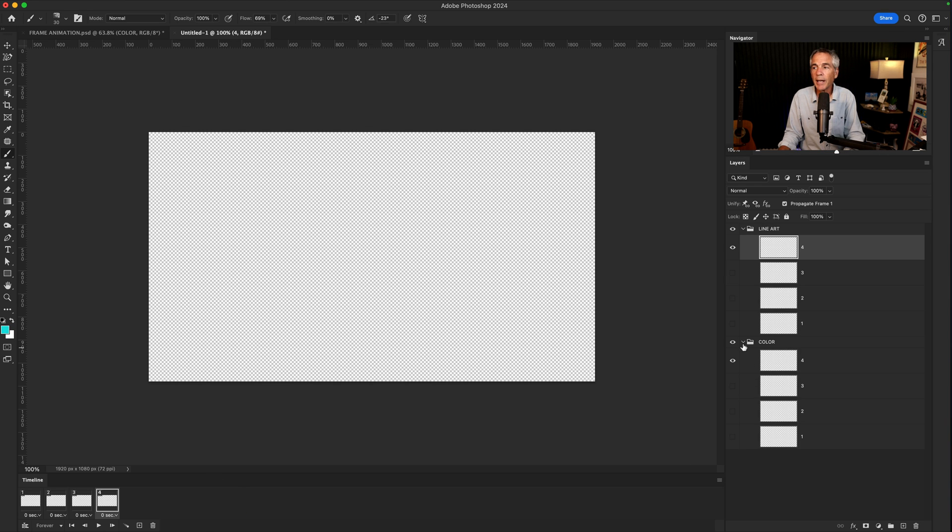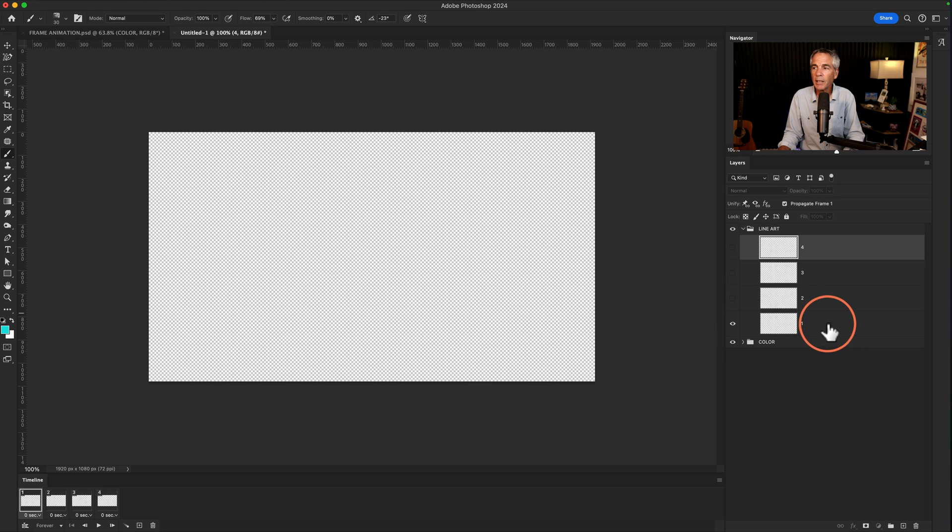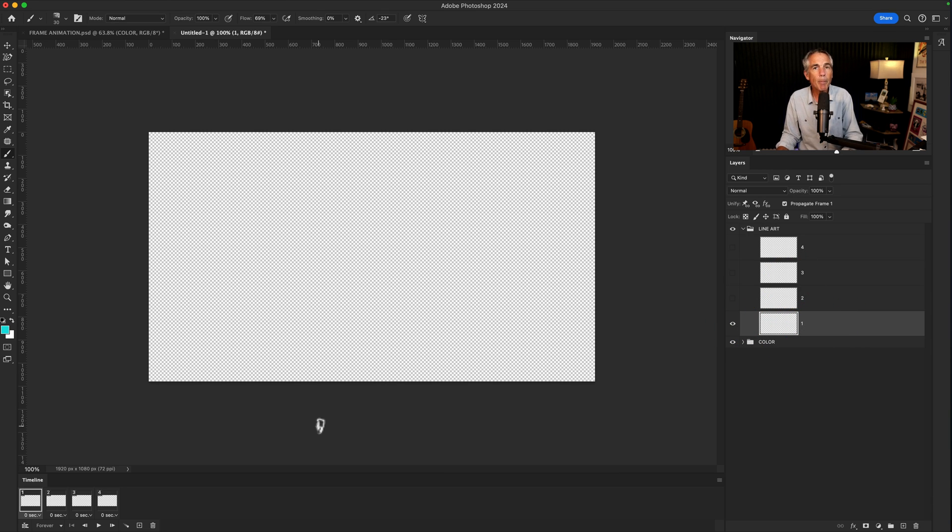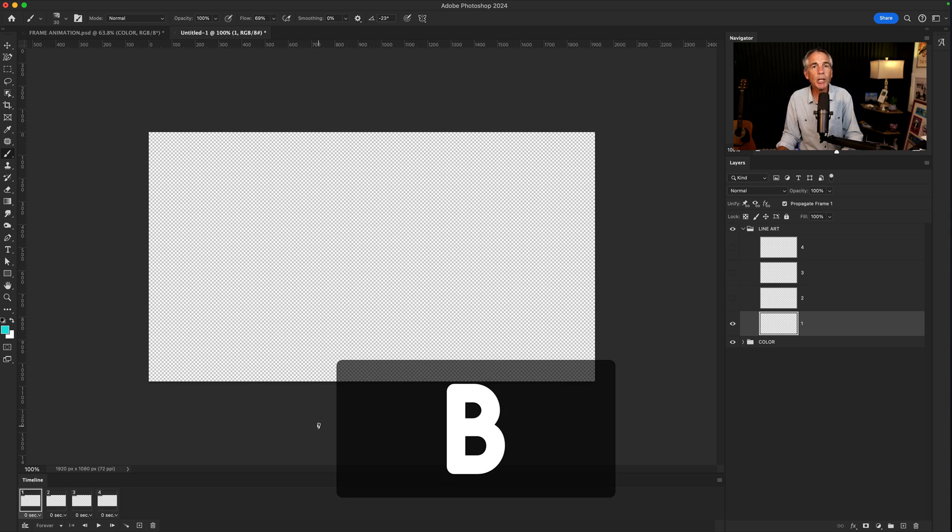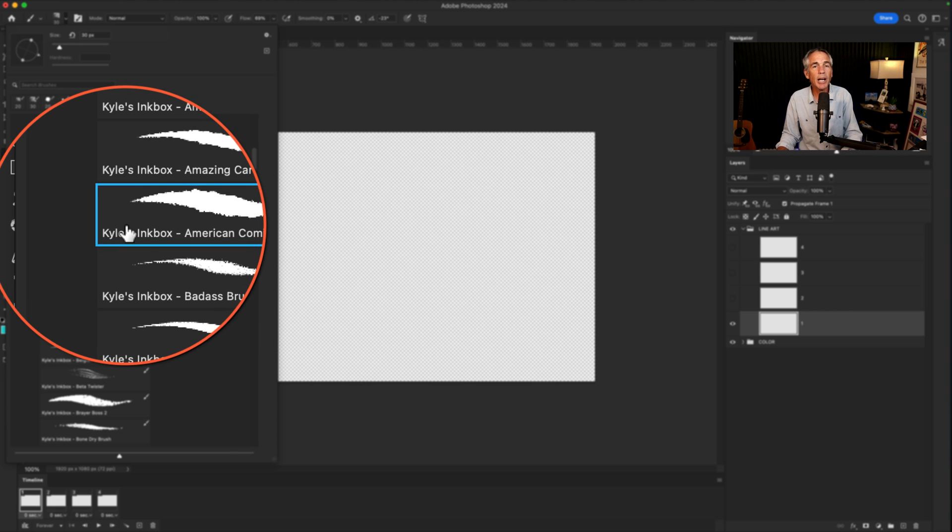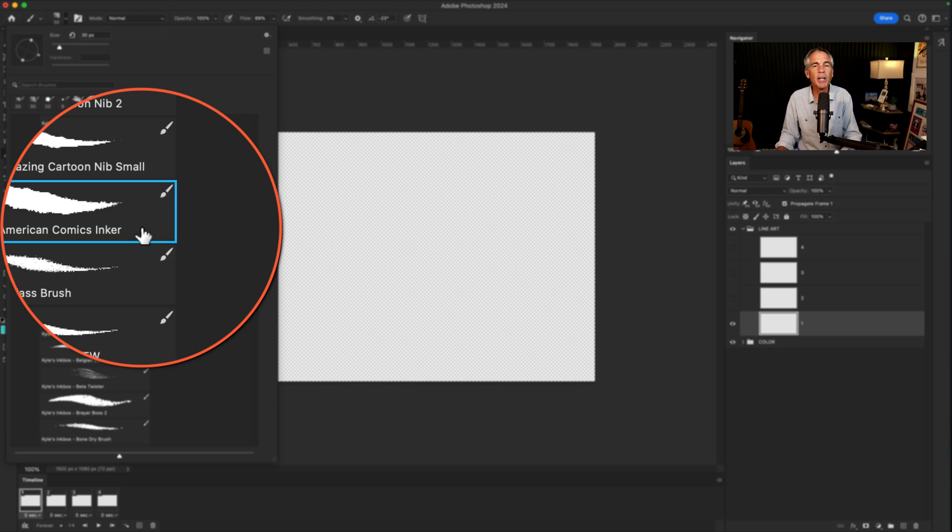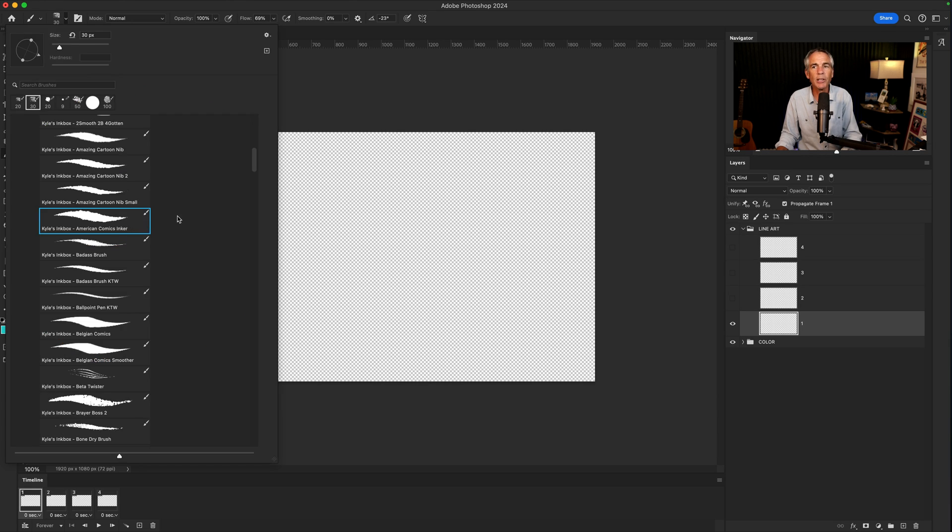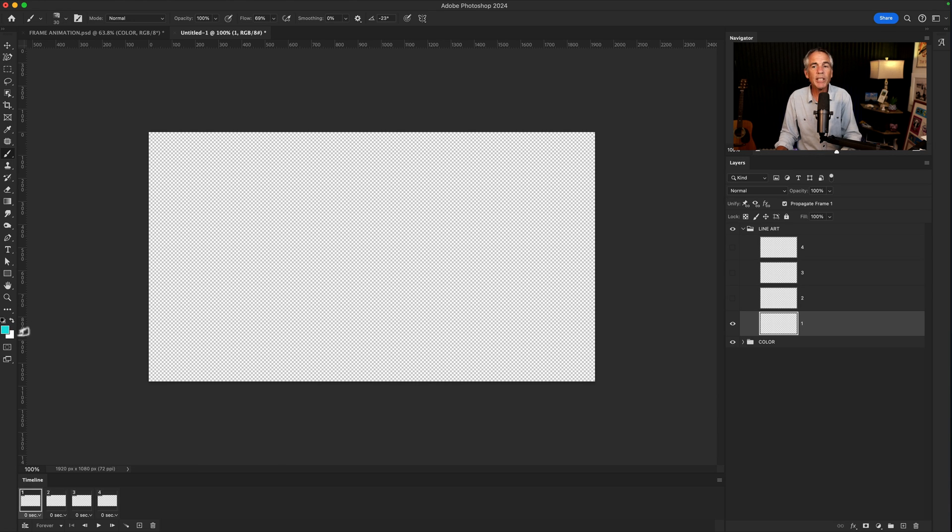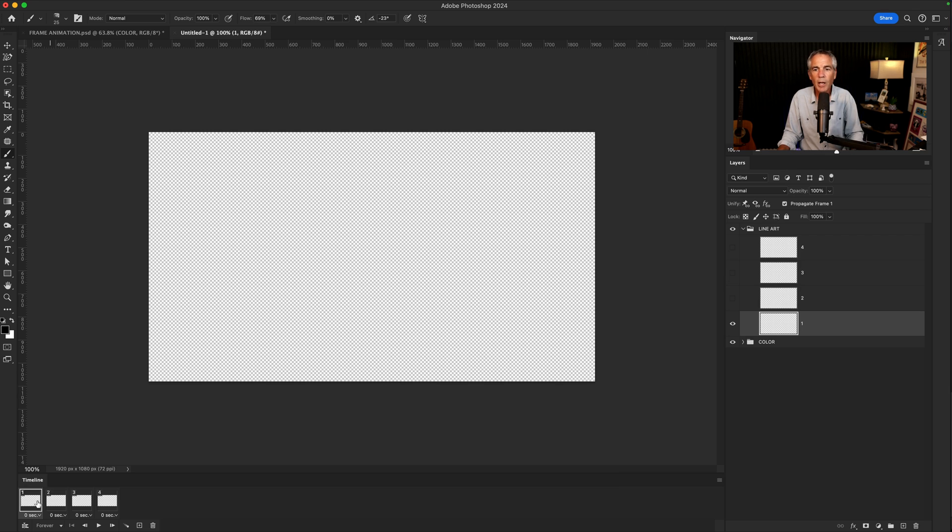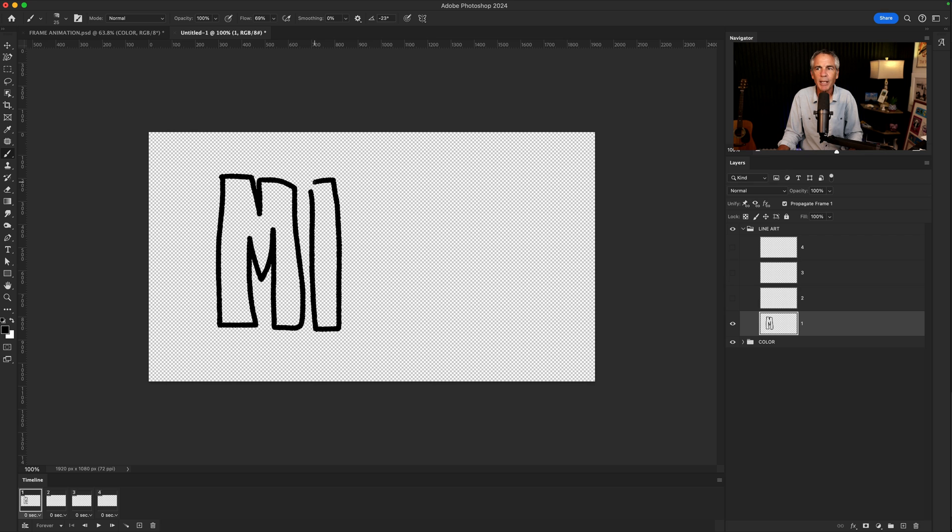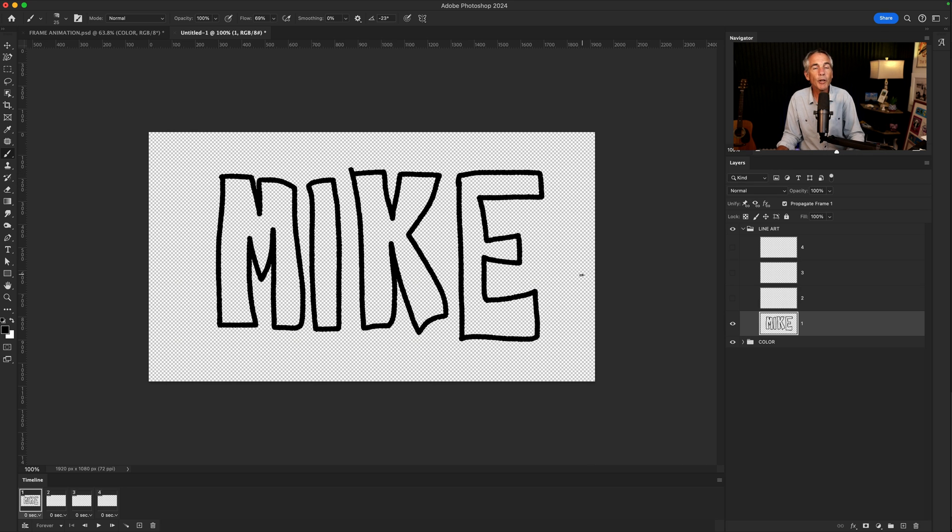I'm going to collapse the color group. I'll select Frame 1 in the timeline—you'll see the eyeball jumps to Layer 1. Then I'm just going to select Layer 1. I'll tap B for the brush tool. I'm gonna use one of Kyle Webster's brushes in the Mega Pack called American Comics Inker. I'll reset the color swatches to black and white by tapping on the D key. Frame 1 is selected, Layer 1 is selected. With the brush tool, I'm simply gonna draw out my name. I'm just using a mouse, so this is not gonna be perfect. I'm just showing you to give you some ideas. First frame done.